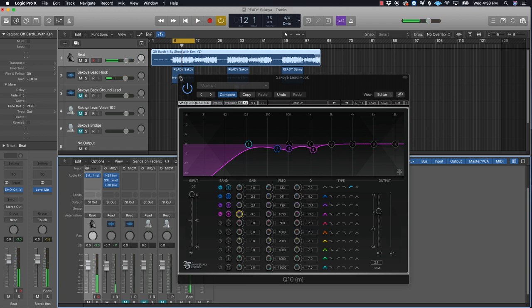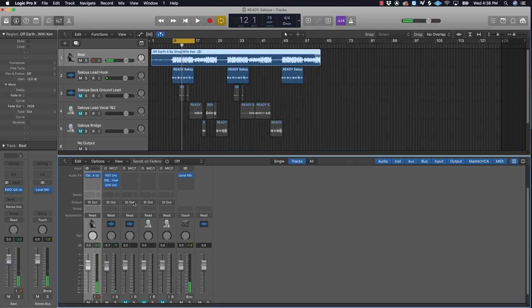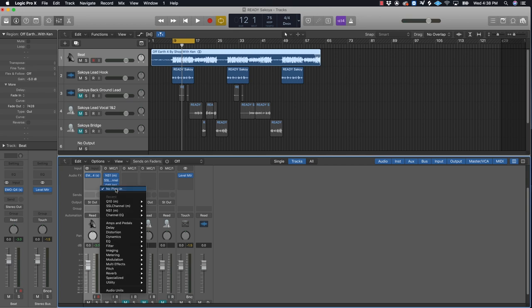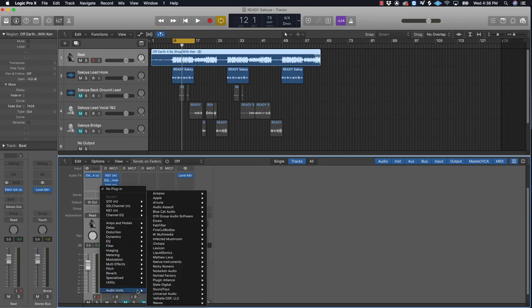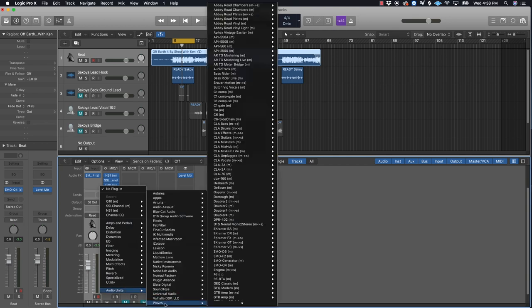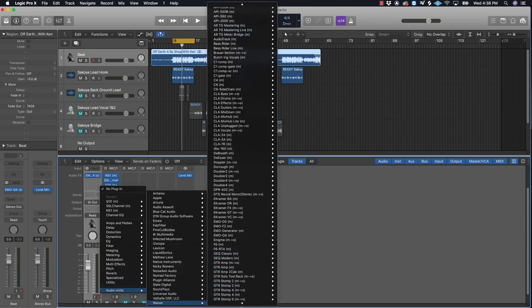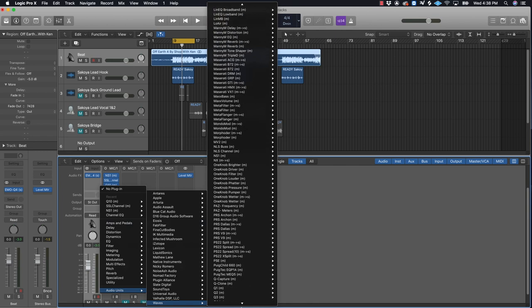That's cool for that plugin. Now the next thing I want to do is a little bit of pitch correction. I'll use the Waves Tune Real Time for that. Go to Audio Units, go to Waves - Wave Tunes Real Time. Let's do a little pitch correction.